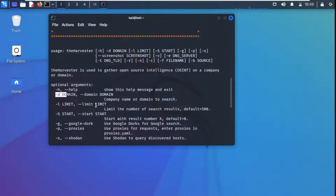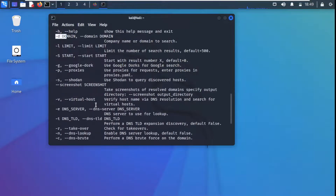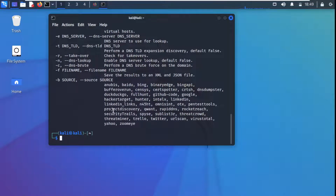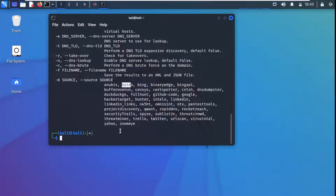From the help output, theHarvester tool is used to gather open source information on a company or domain. These are the optional arguments — we already used minus H, and minus D is for domain as discussed. You can see all arguments listed here. As a source, theHarvester can use Baidu, Bing, and of course Google.